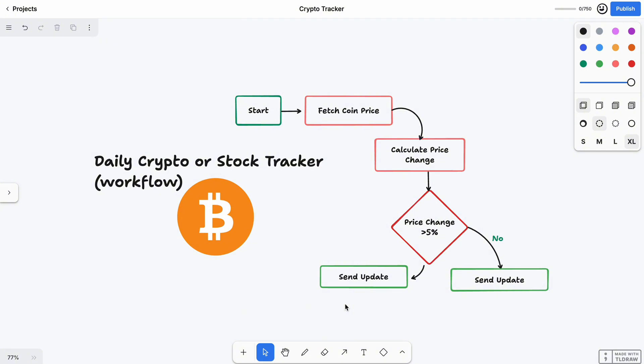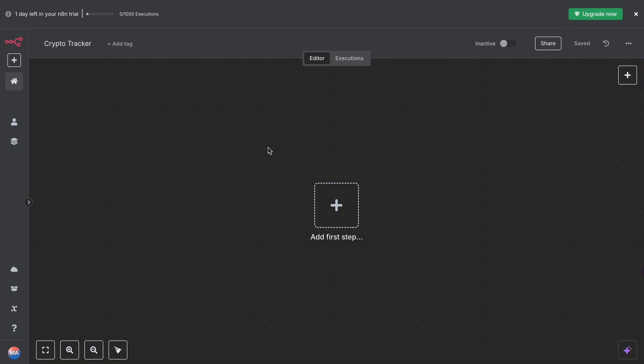Like a price jump or drop. And guess what? You don't need to know how to code. I will show you every step, even if this is your first time using n8n. Let's hop to n8n and get it started.